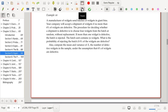A manufacturer sends batches of widgets in giant bins. Your company will accept a shipment if no more than 6% of widgets are defective. The procedure is to choose four widgets at random without replacement; if more than one is defective, the batch is rejected. The batch contains 50 widgets. Find the probability of rejecting the batch if 6% of widgets are defective, and compute the mean and variance of X, the number of defective widgets in the sample.